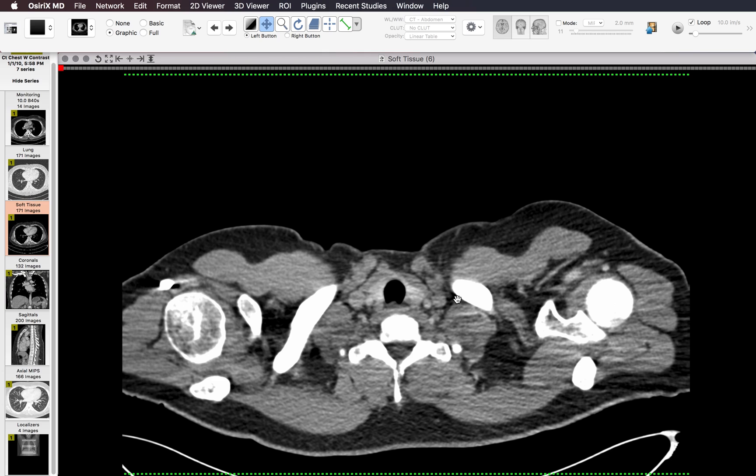You don't have to follow up every nodule. I usually use the ACR guidelines on whether to follow up a nodule, which is based on size and the age of the patient.